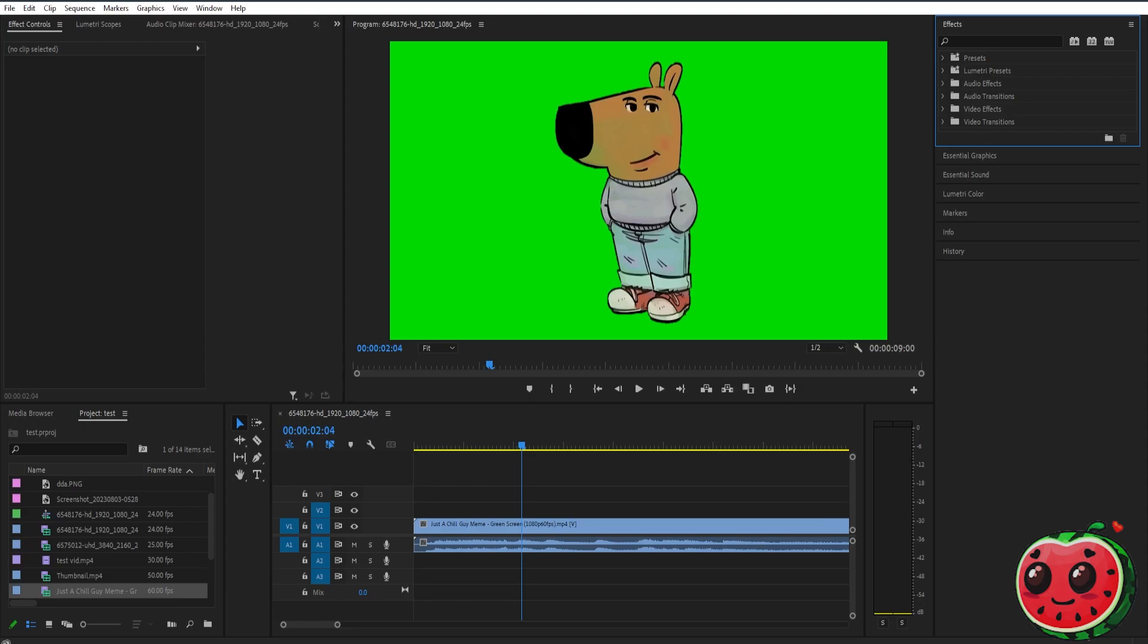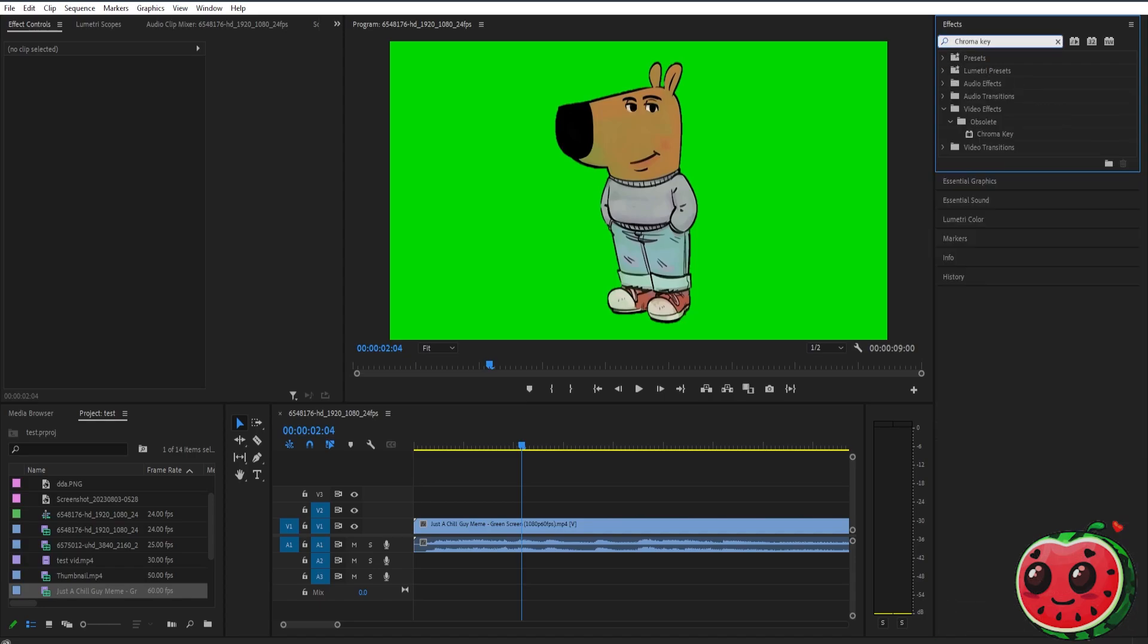If you want to remove the green screen of your clip, it's very simple. Just go to your effects panel and search for chroma key. You'll see the chroma key effect, then drag that effect to the clip that you want to remove the green screen from, like this.